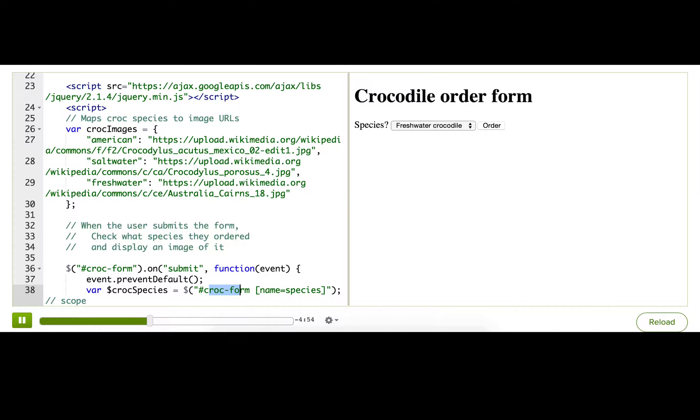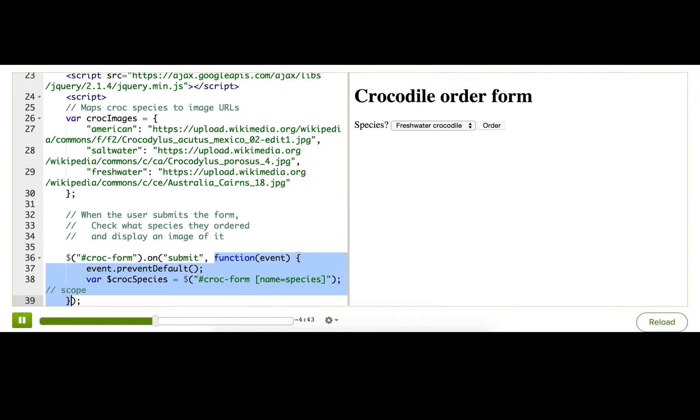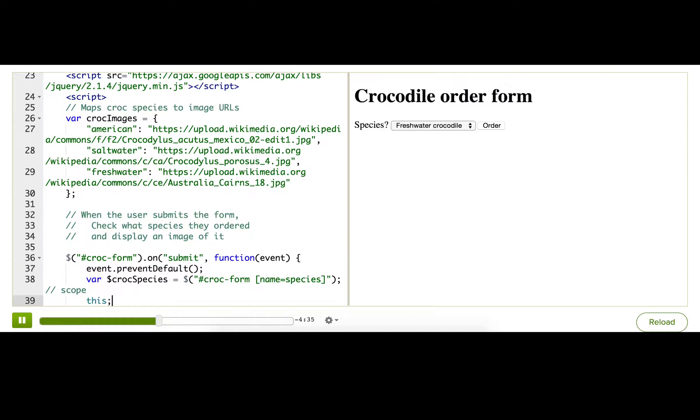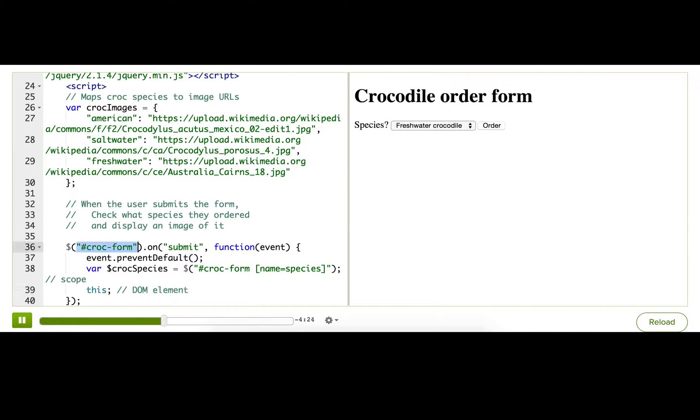Okay. So let me explain. When we listen to an event on an element, like here, jQuery makes that element accessible inside the callback function in a special way. It makes that element the context of the function, storing it inside this. Remember this from before? So that this is the DOM element. And it's the DOM element that's this croc form here.